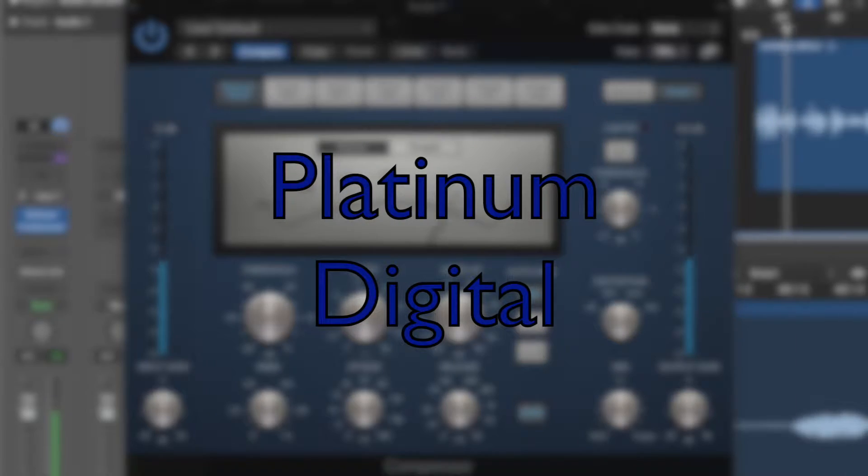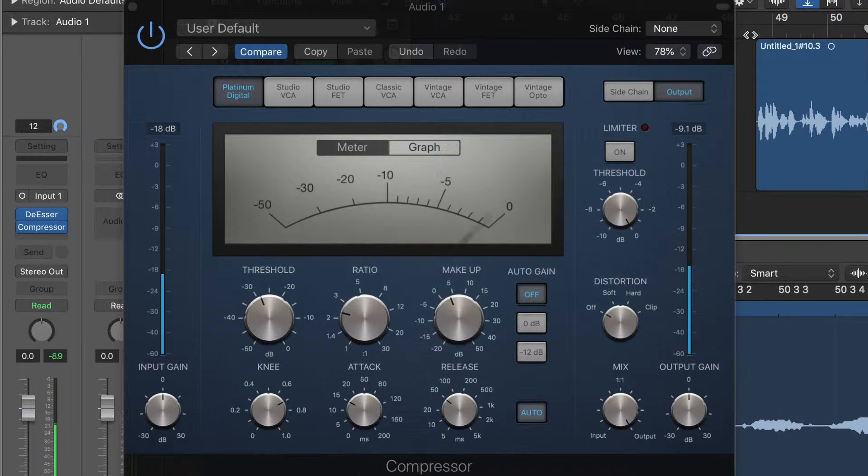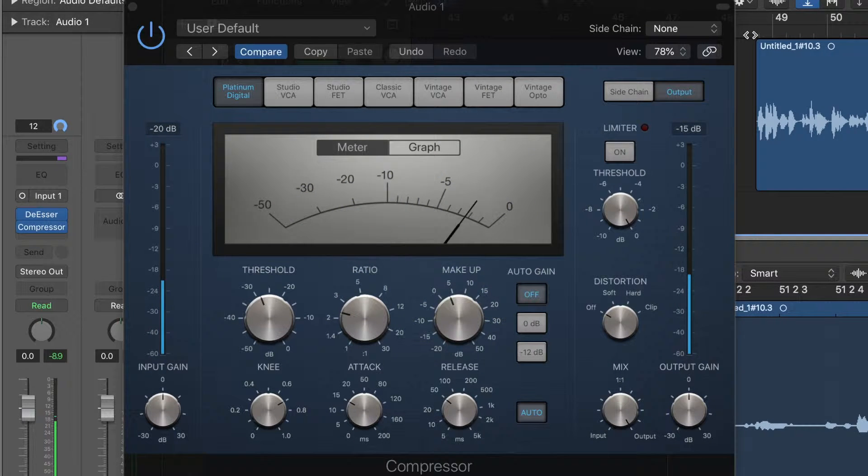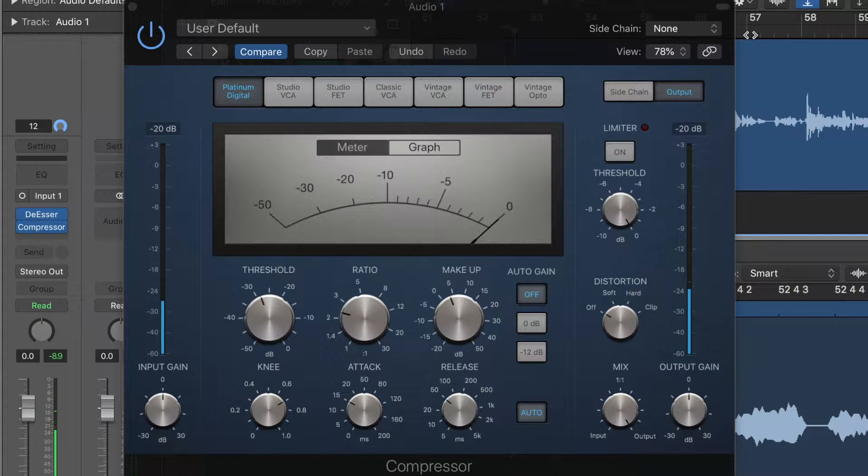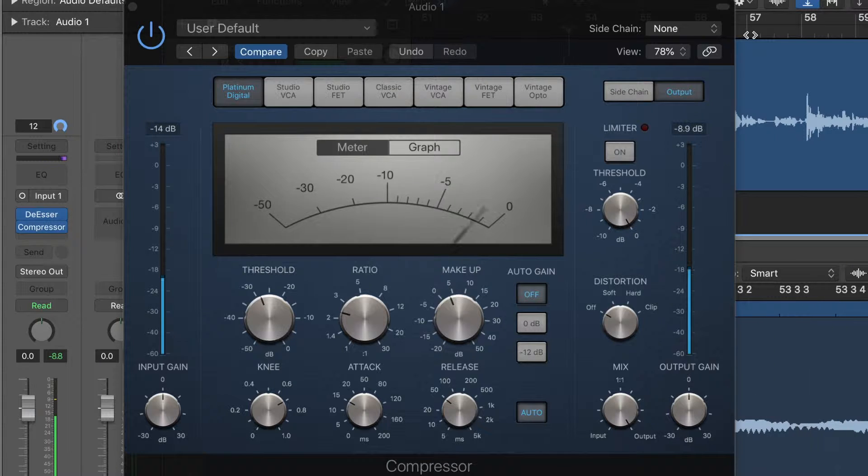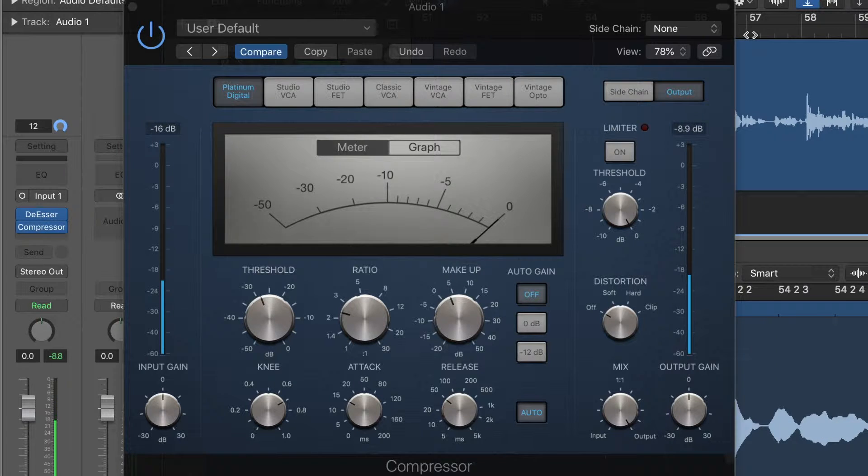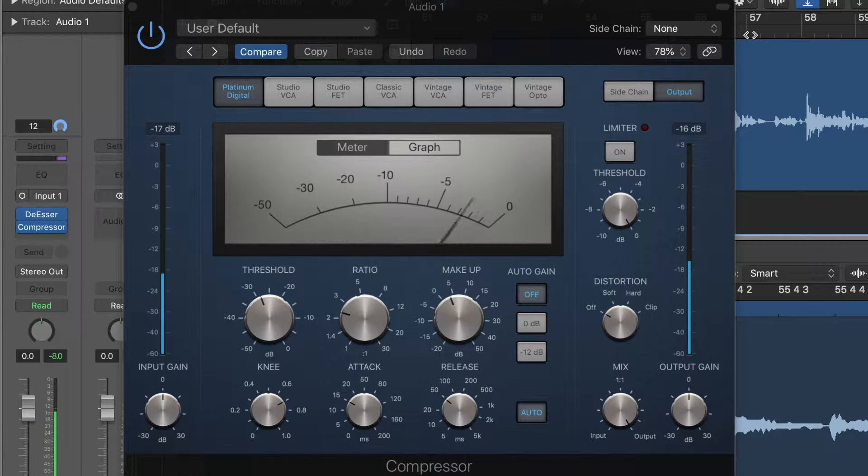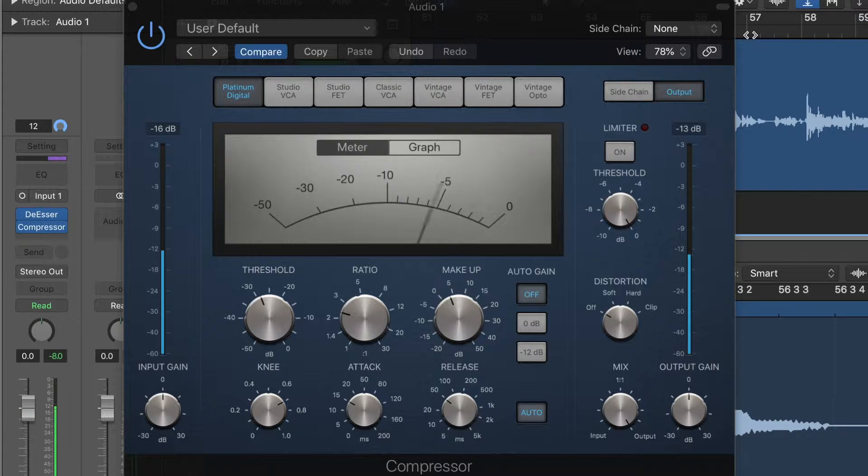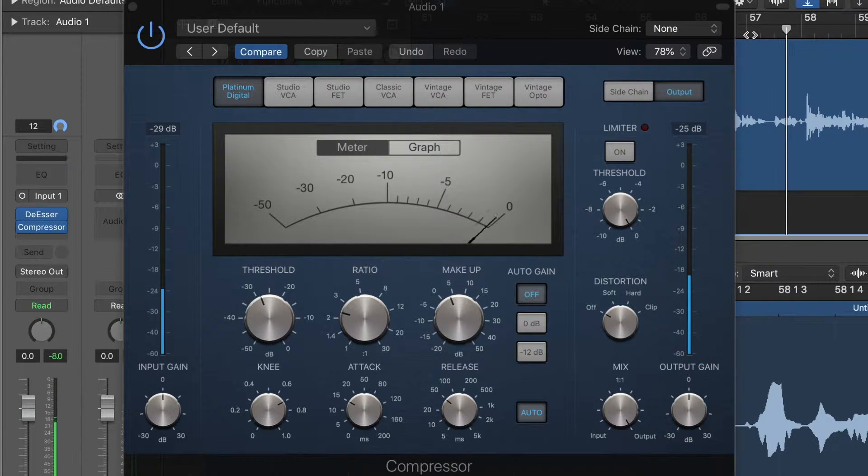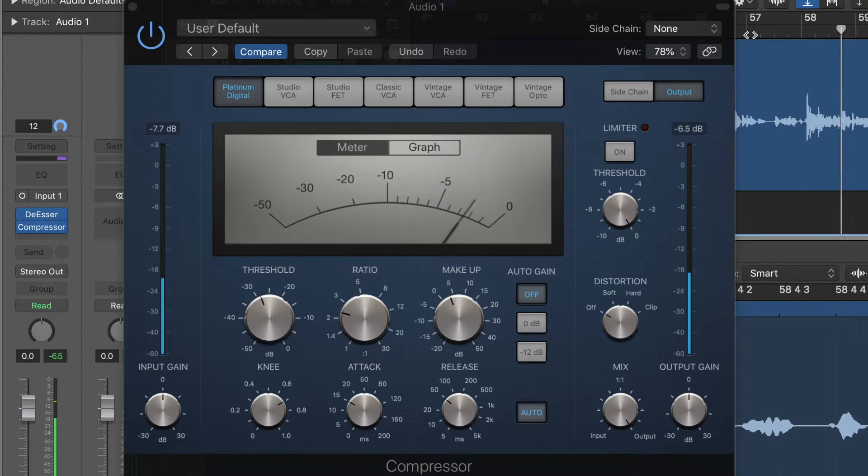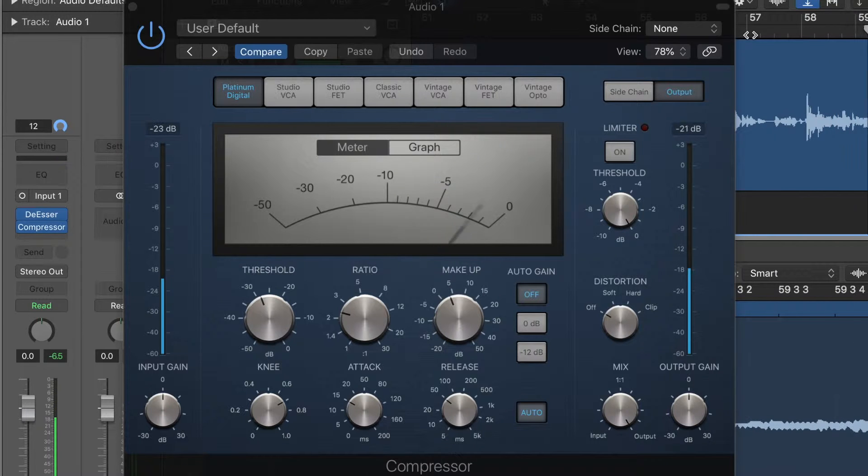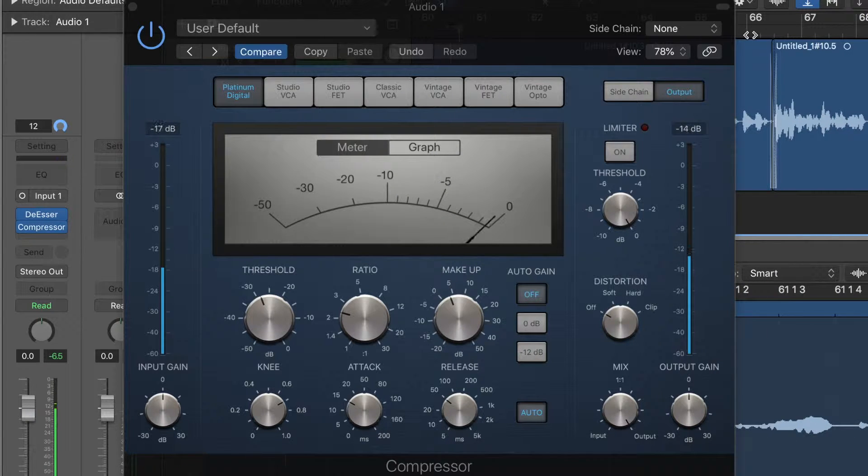So first up, we've got the Platinum Digital. This is that lovely blue one that comes up straight away when you select the stock compressor here in Logic. The Platinum Digital, as far as I know, isn't based on a famous model. It's the only one that isn't based on a previous model. Platinum Digital is Logic's version of a really clean straight through compressor.